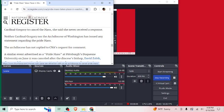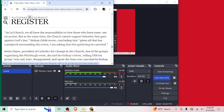At least he says, I'm not going to tolerate this nonsense. Deacons and seminarians, as a church, we all have the responsibility to love those who have same-sex attraction, but at the same time, the church cannot support behavior that goes against God's law, Bishop Zubik wrote. Absolutely. Including that, given all that has transpired surrounding this event, I am asking that this gathering be canceled.